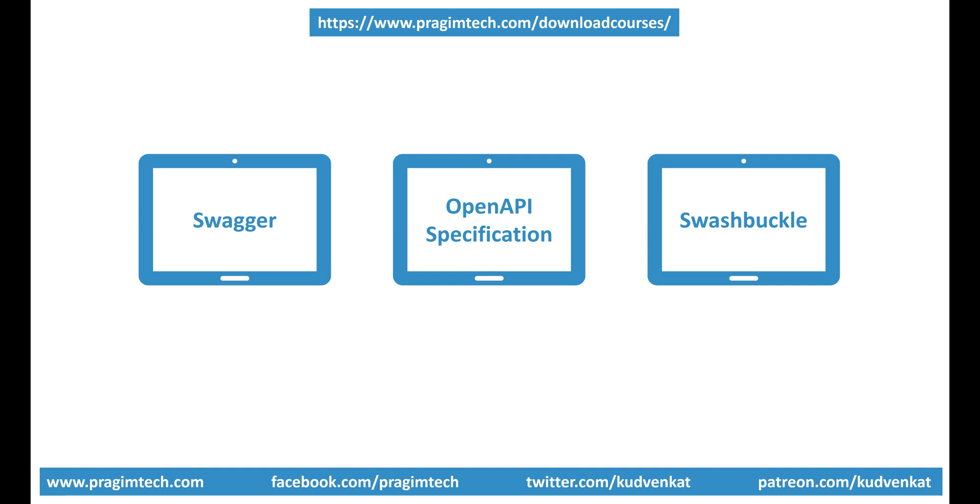You may be wondering why are we talking about Swagger in Azure tutorial. Well, Swagger is the standard for documenting APIs, and in our upcoming videos we'll discuss how to deploy APIs in Azure. Understanding Swagger is very helpful when deploying APIs in Azure, hence this slight detour. If you already know what is Swagger, then you may skip this video.